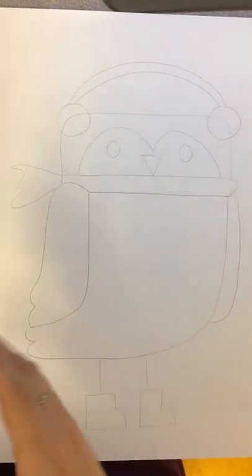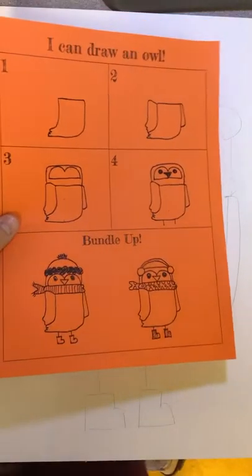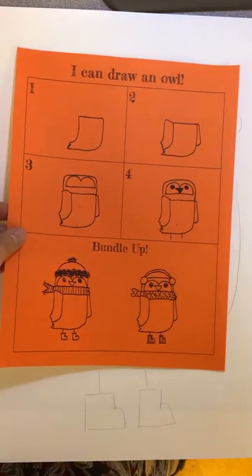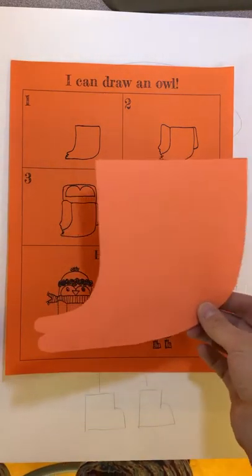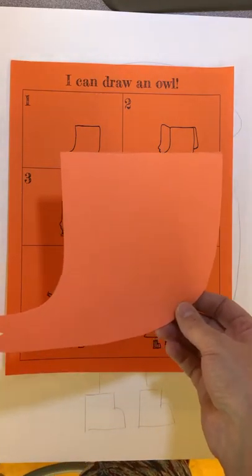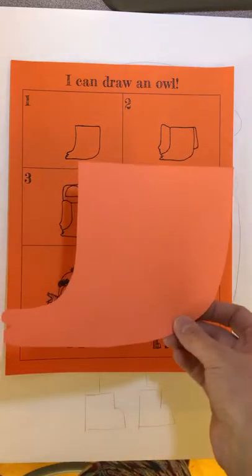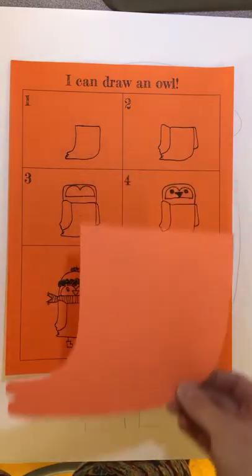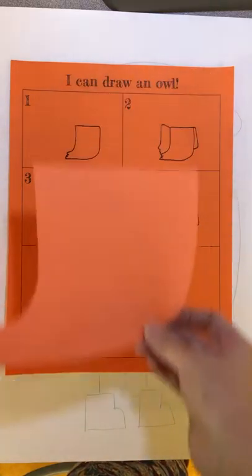When you're drawing you can use the how to draw page and there's also at each table a stencil for part of the drawing. So for example this is the owl drawing and I have the body stencil.